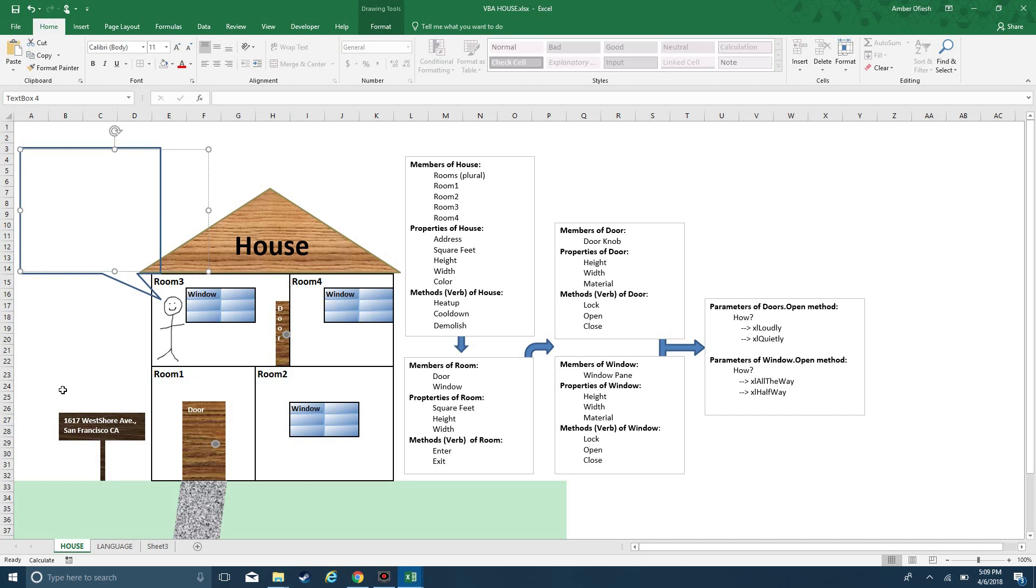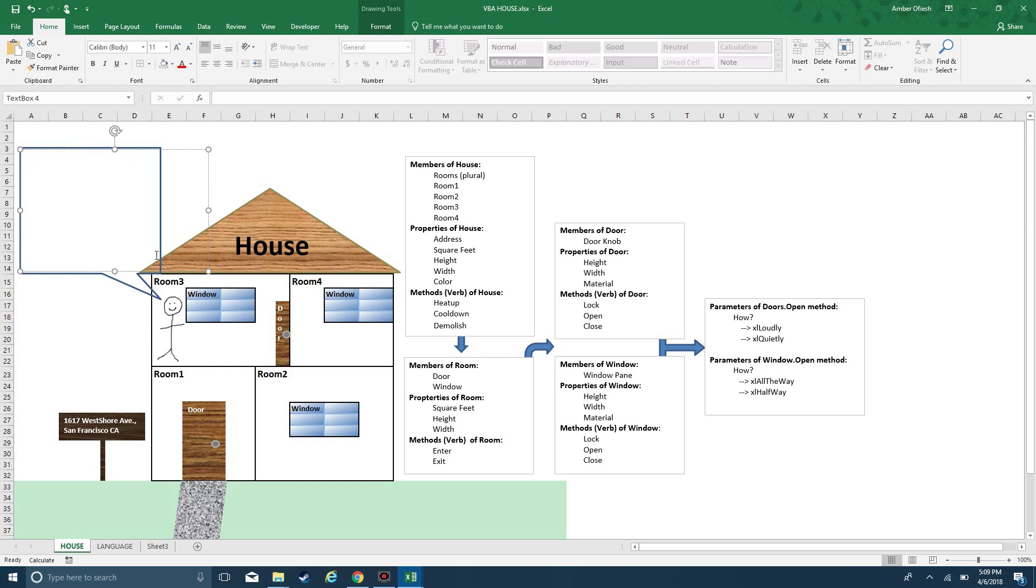The house itself you would think of as similar to the application. The application is Excel, but let's think of a house. Within a house you've got multiple rooms. These rooms plural is similar to the concept of a collection. I've got many rooms and I would refer to them as rooms, simply with an S at the end. If I want to refer to a specific room, then I would need to go by the actual name of that room.